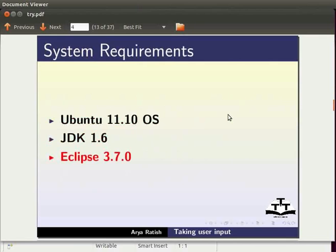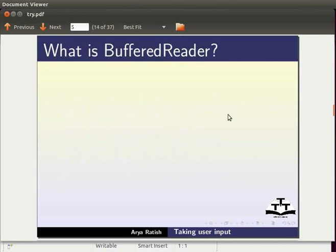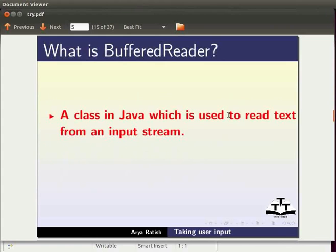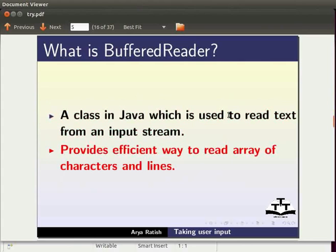Now we will learn what a buffered reader is. It is a class in Java which is used to read text from an input stream. It provides efficient way to read array of characters and lines.